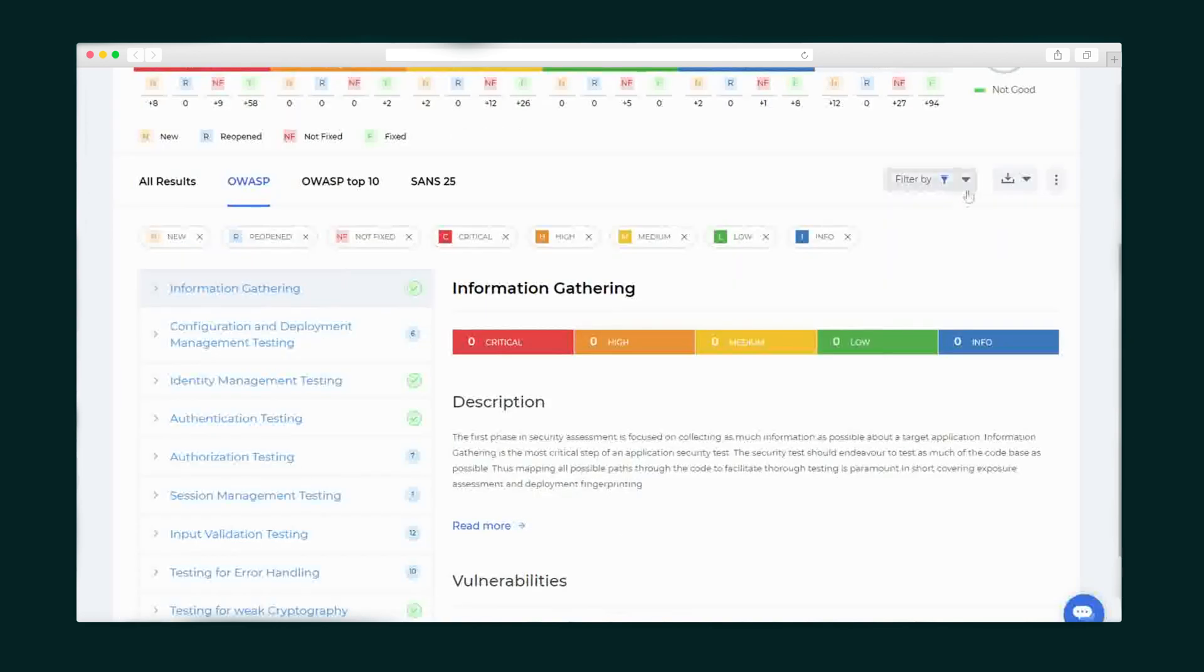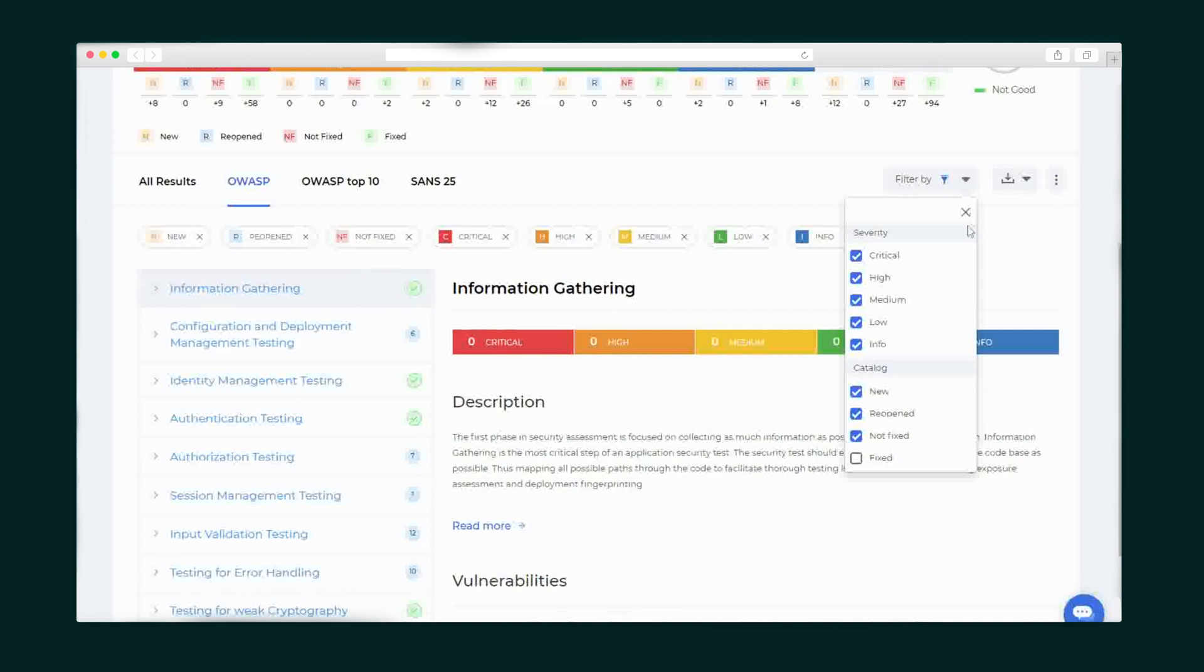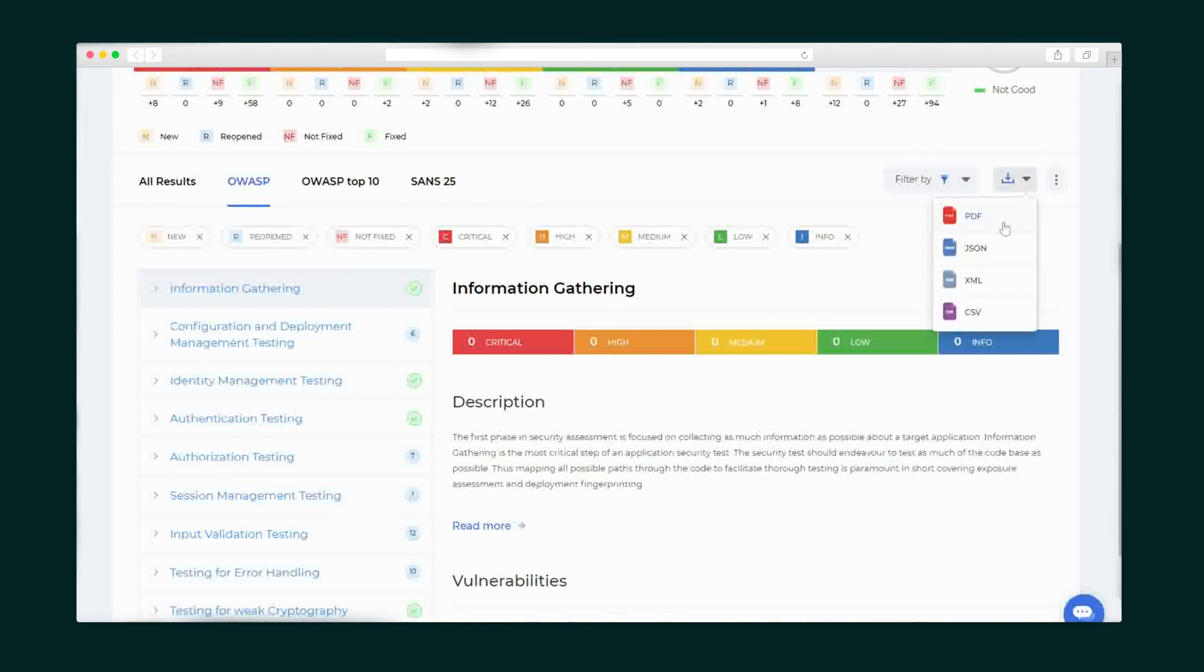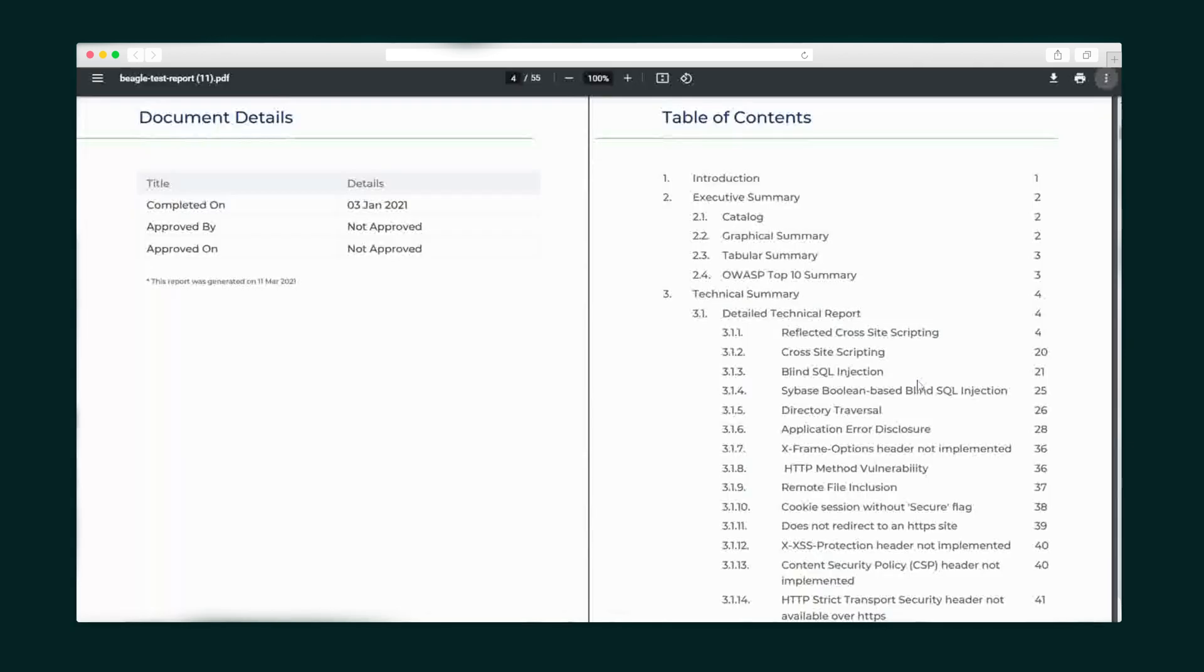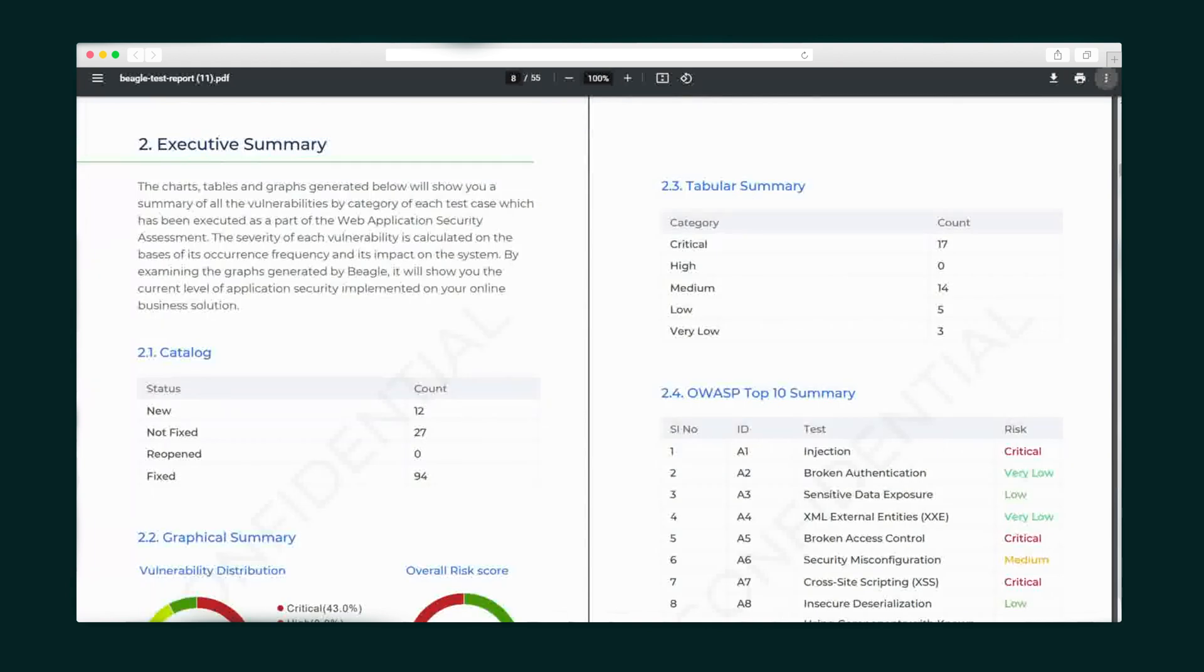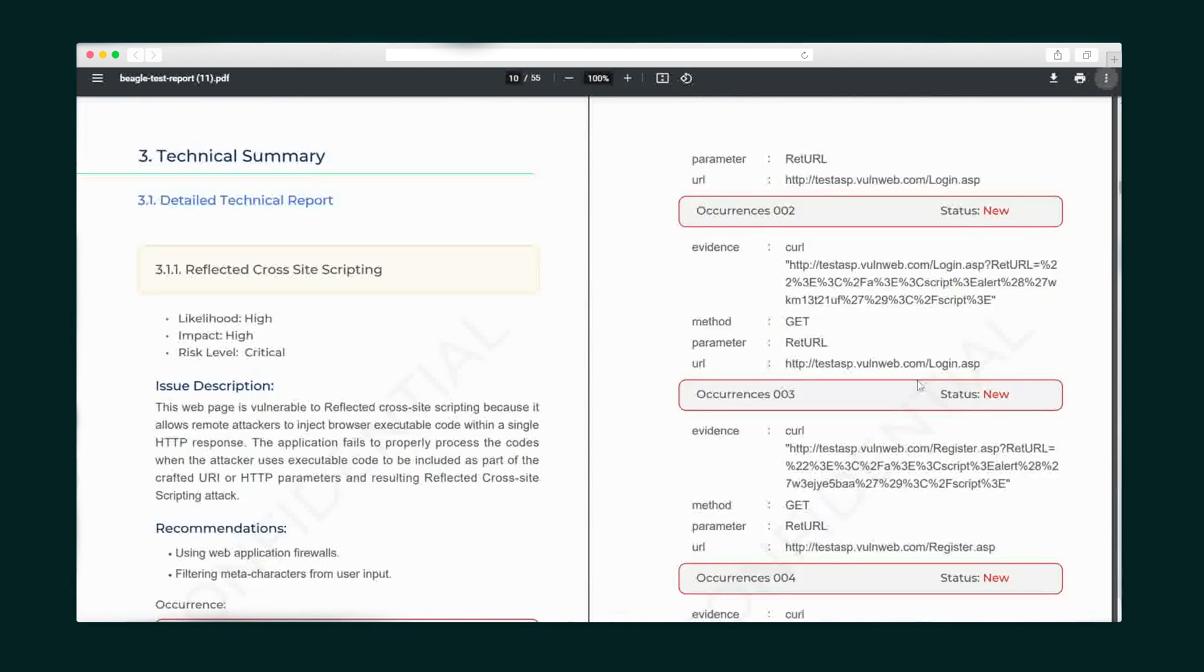You can filter through the vulnerabilities based on severity and status to prioritize what needs your attention most. Now it's time to download the report. Beagle Security hooks you up with a fresh professional report complete with a table of contents, executive summary for the management team to get a quick overview of the results, a detailed technical section for developers to understand how to fix issues, and a whole lot more.